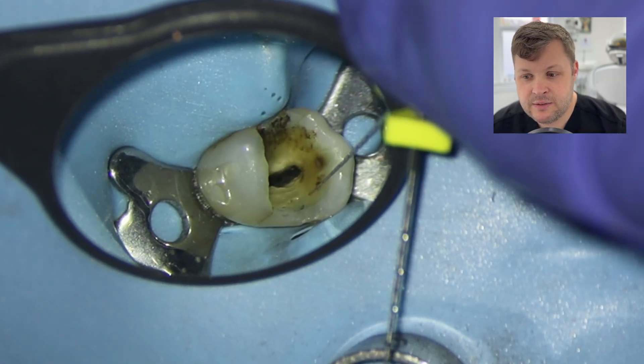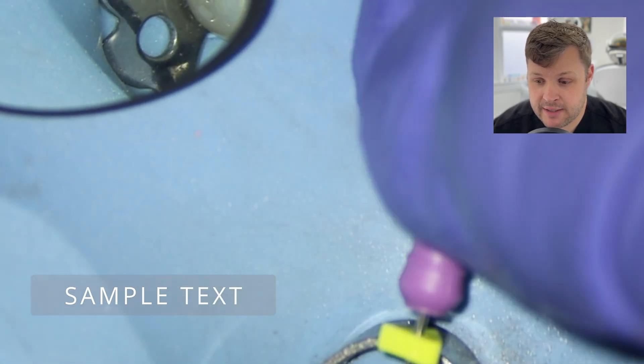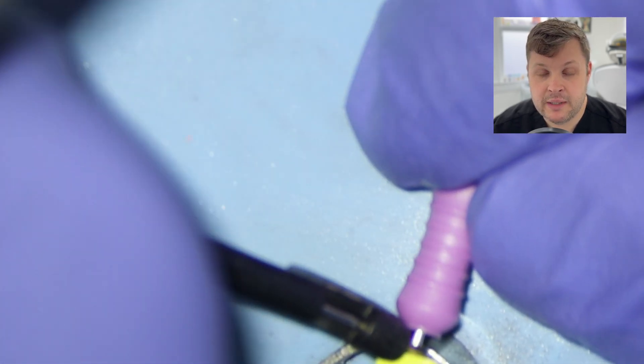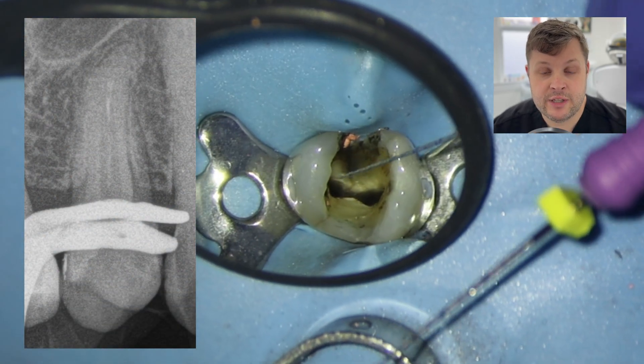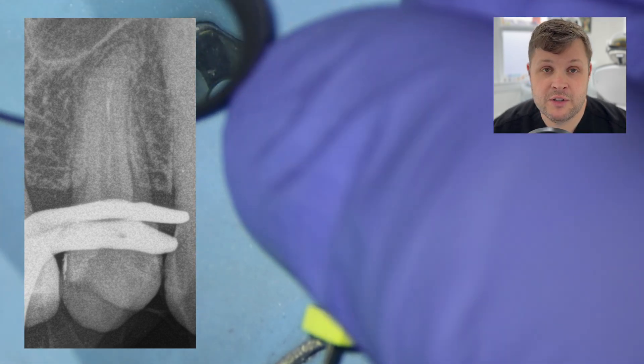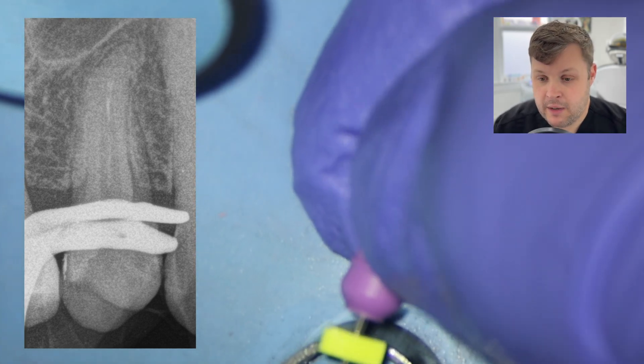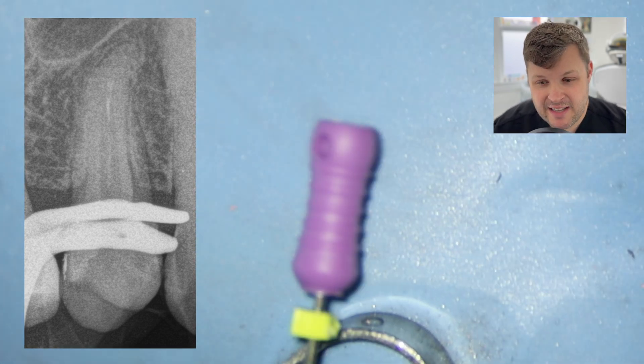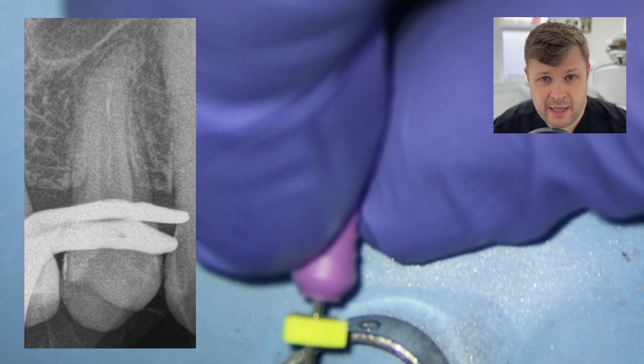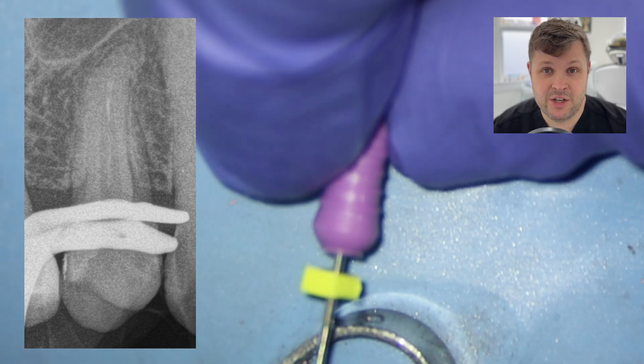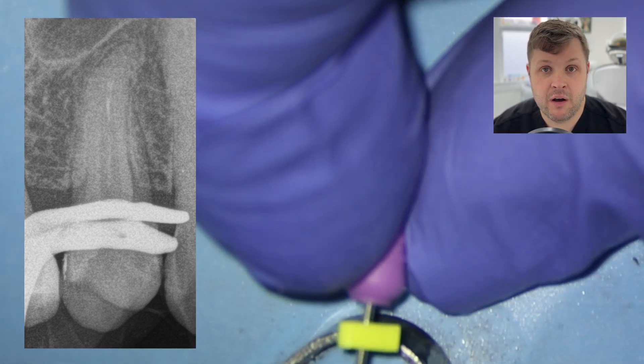Now I'm going to take a working length X-ray. I'm using a D-Finder size 10 with a very small watch-winding motion and checking the apex locator for a zero reading — I'm not getting one. My concern is whether this is due to the difficult anatomy and calcified canal, or remaining GP preventing me from reaching the apex. I take a periapical radiograph, and while there is a little GP remaining, I don't think that's the issue — it's mainly the calcified anatomy.